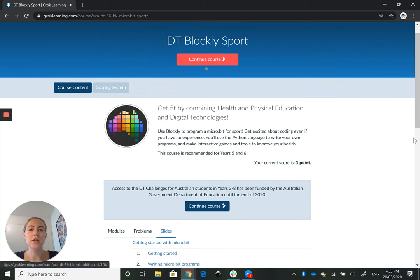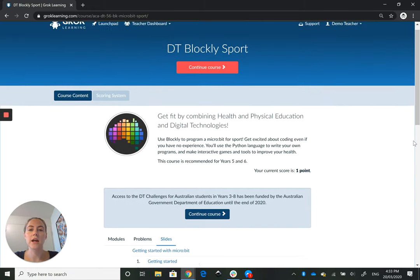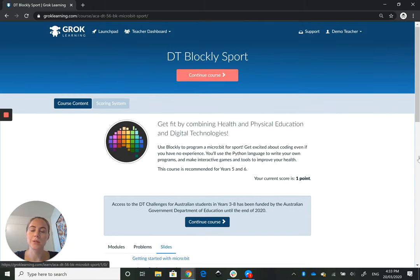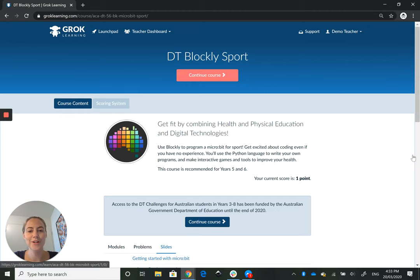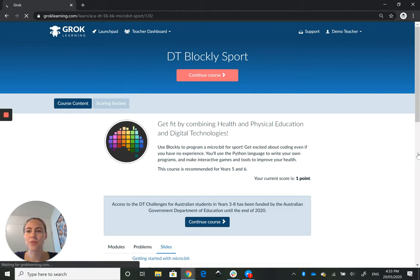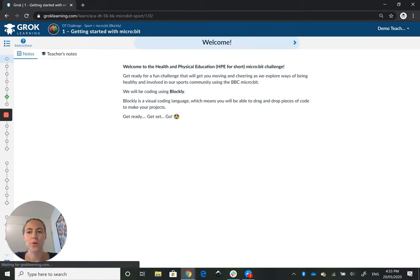You'll have begin course here. I have continue course because I've been here once or twice before. So if I click this, it'll take me through to the course.